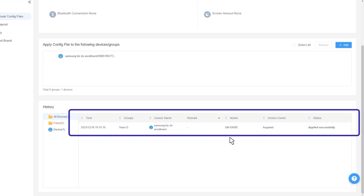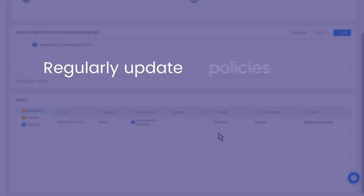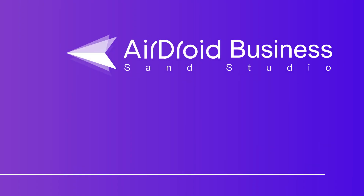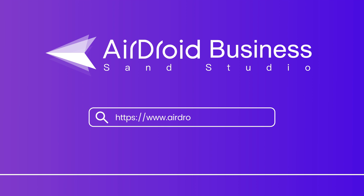Congratulations! You have successfully set up a password policy for your devices with AirDroid Business. Remember to regularly update these policies to ensure the security of your organization's devices. That's all for today's guide. For more information on AirDroid Business, please visit our official website and have a free trial. Thanks for watching and see you next time!